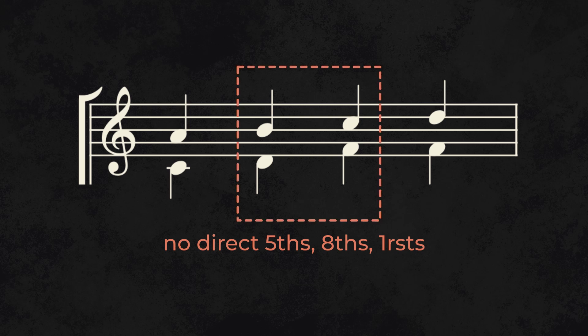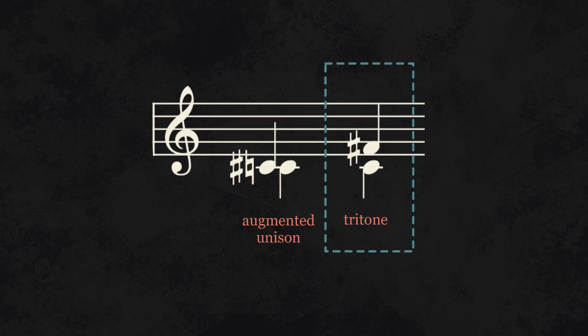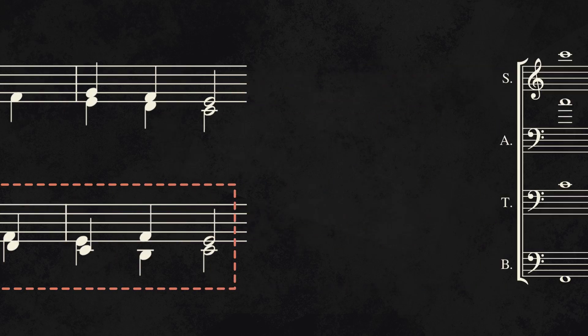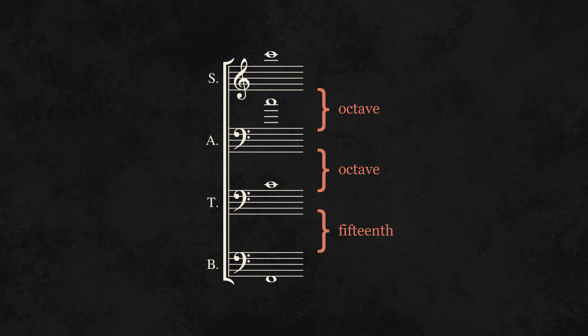Avoid moving by spicy intervals, especially the tritone. Voices can share a note, but make sure they don't cross. The top three voices can't be more than an octave apart from each other.